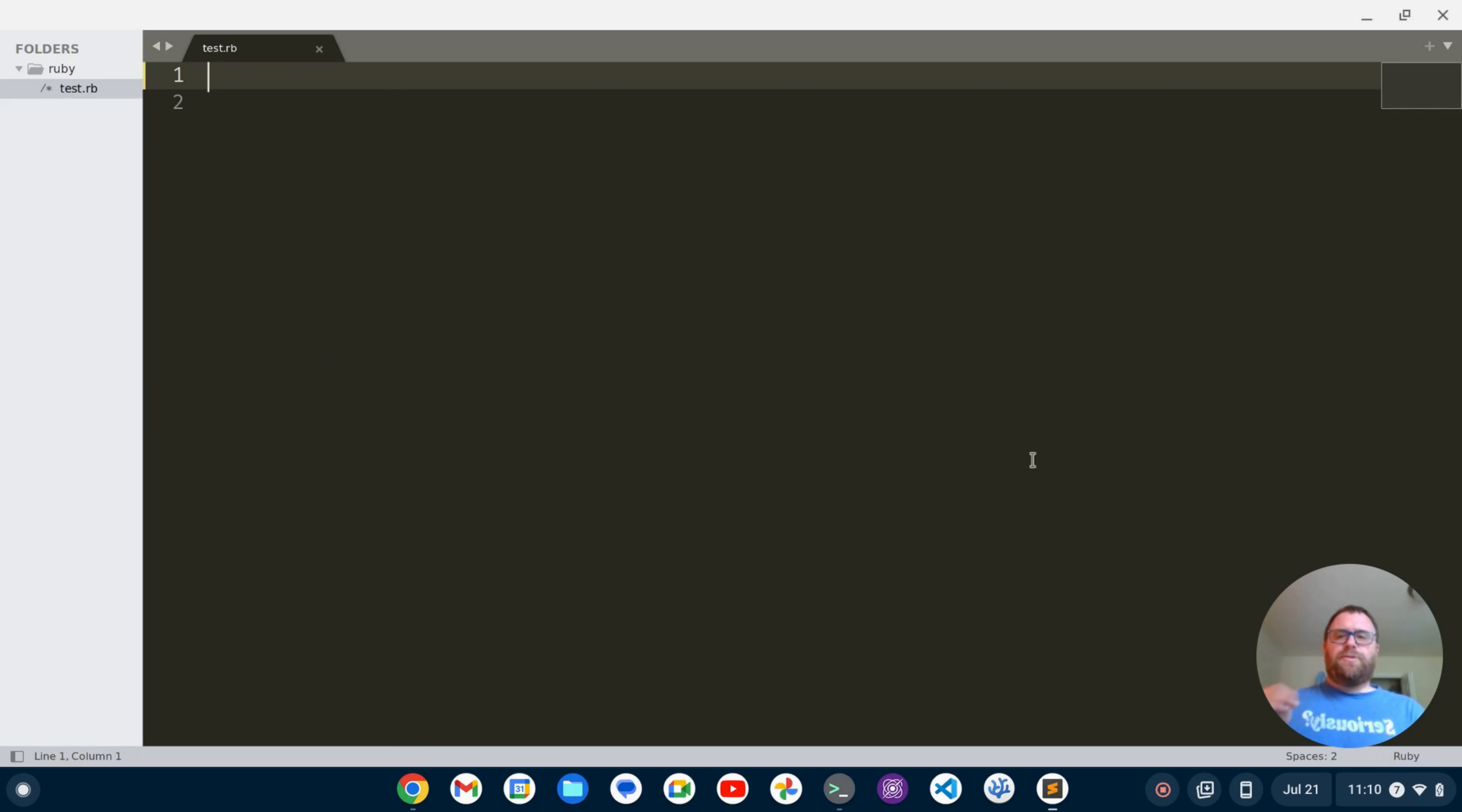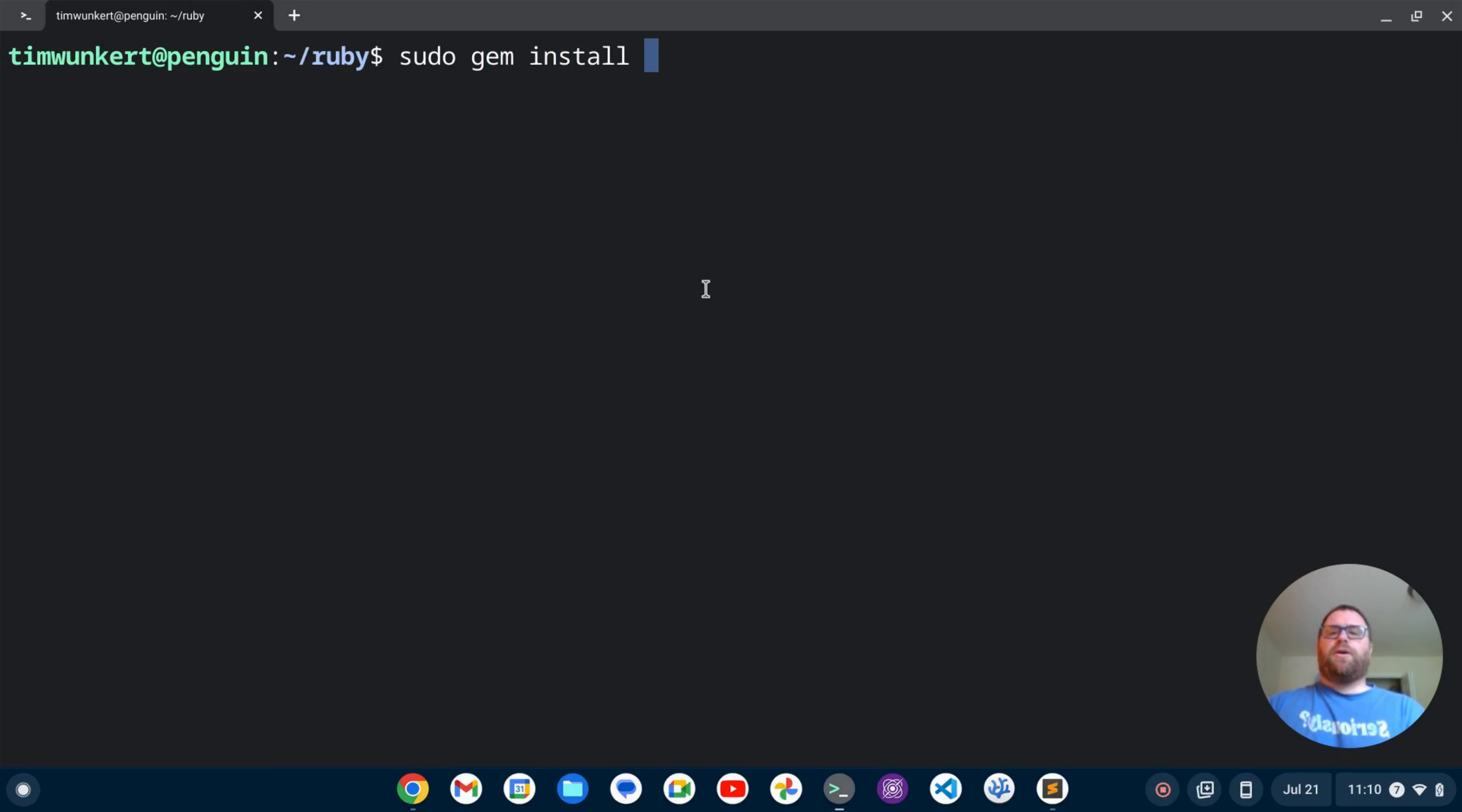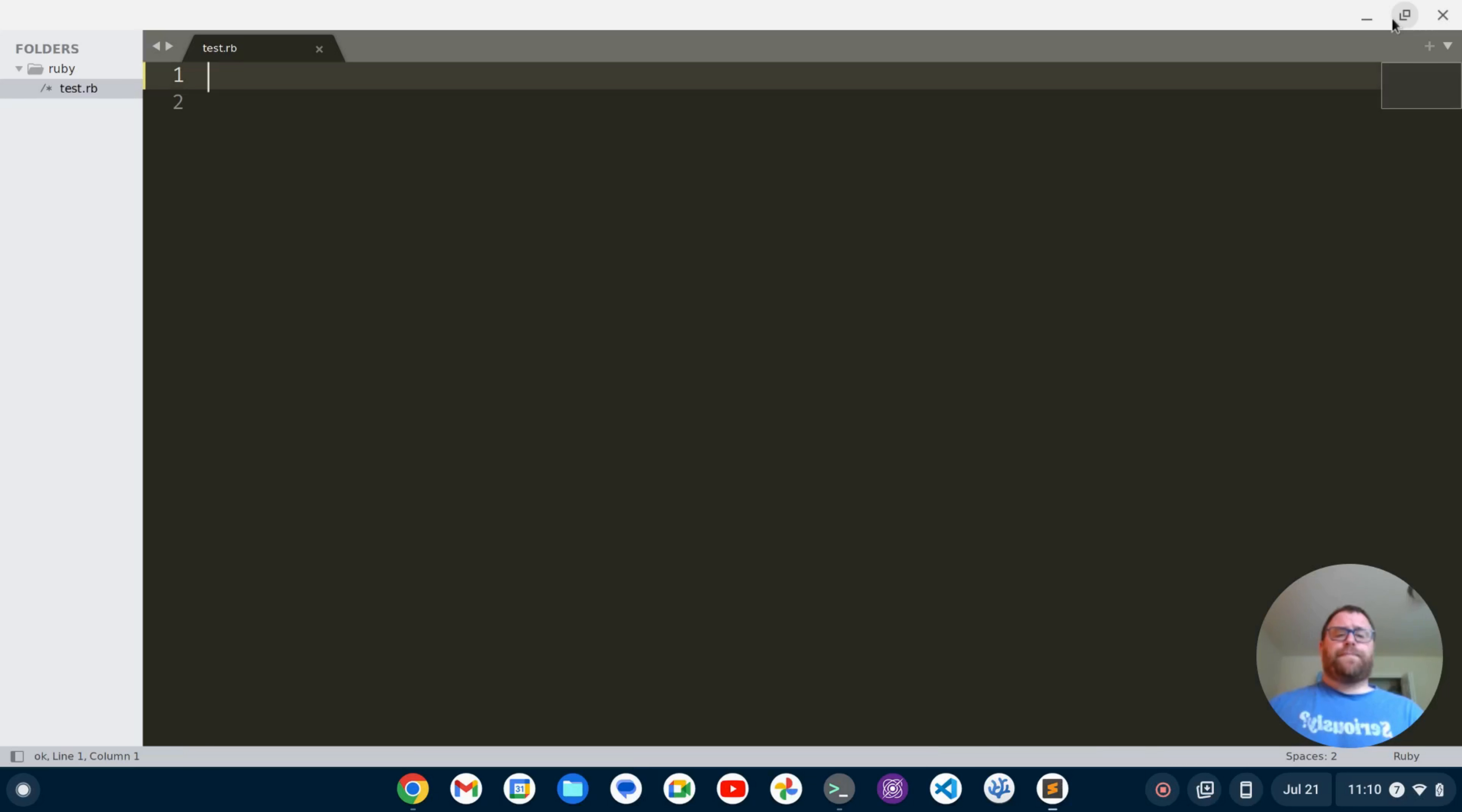Now you do need to have rubocop installed on your system. To do that, on Linux anyways, you could type sudo gem install rubocop if it's not installed. I've done that already so it's already set up so I'm good to go there.